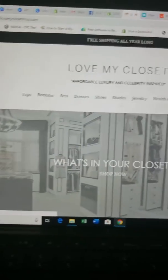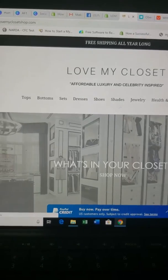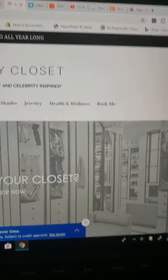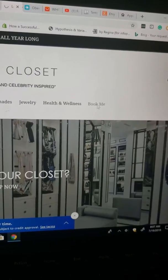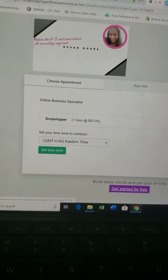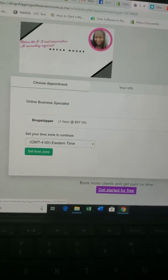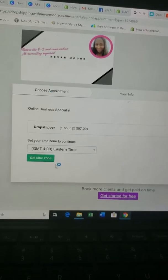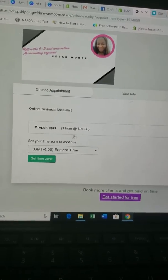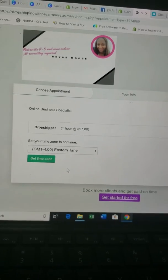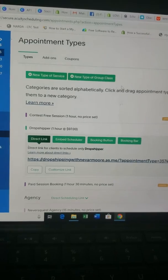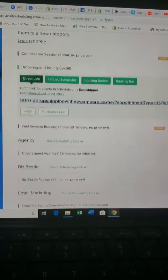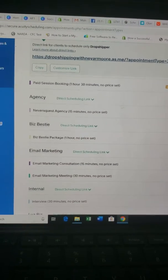Click Online Store to view it. Under your menu, 'Book Me' is right there. When you click it, it opens up the scheduler and goes directly to that particular appointment type — the Drop Shipper one-hour appointment.